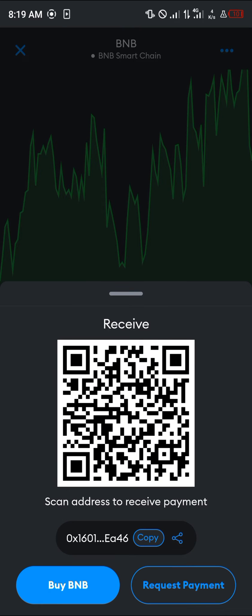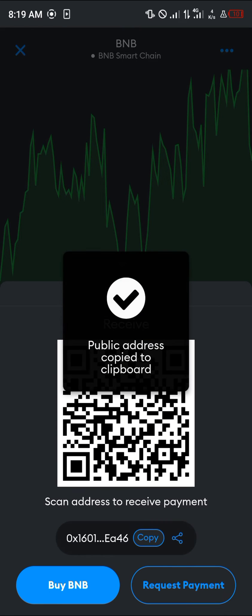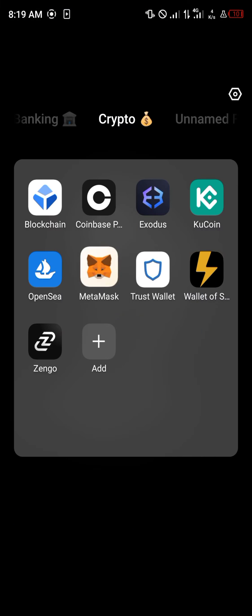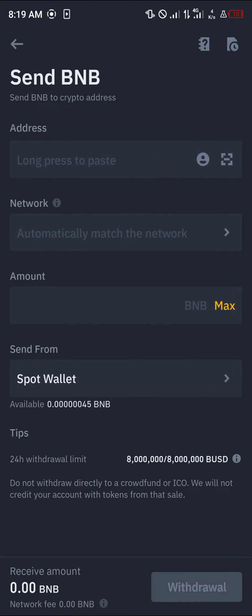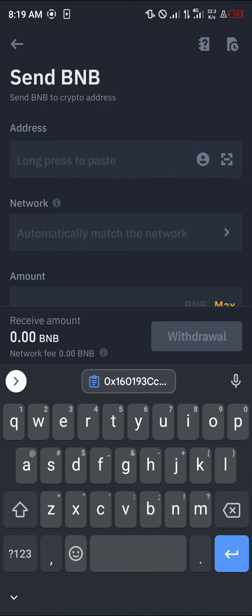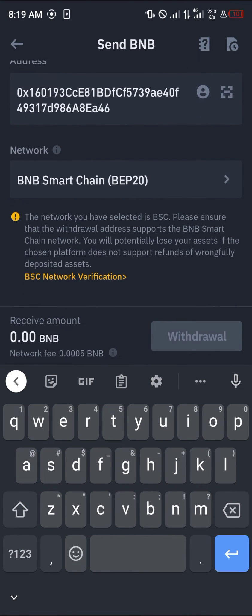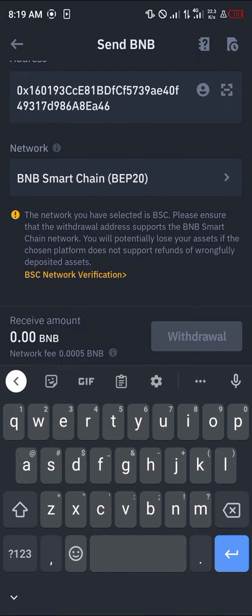Once the Binance Smart Chain is active, scroll down and select the receive icon and copy the address. Then minimize MetaMask and open up your Binance once more, and paste the address there.